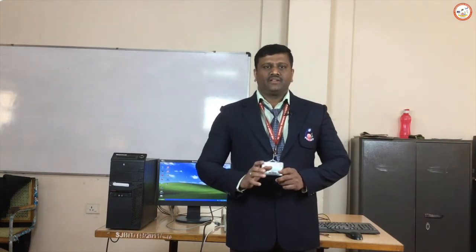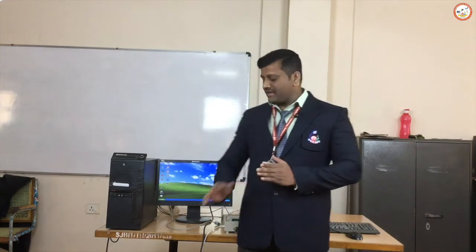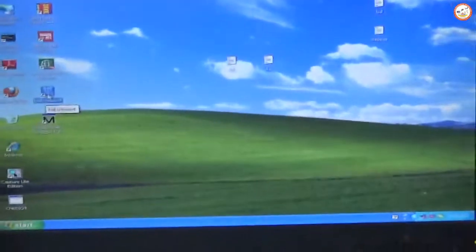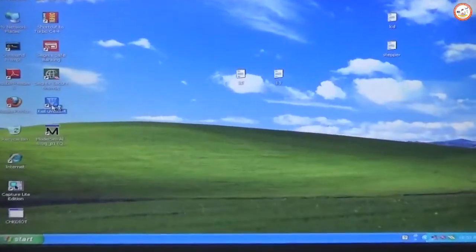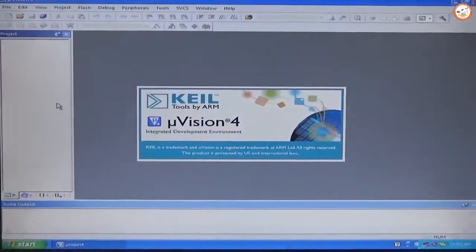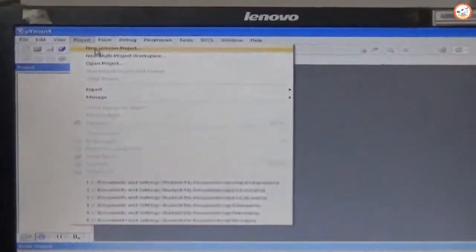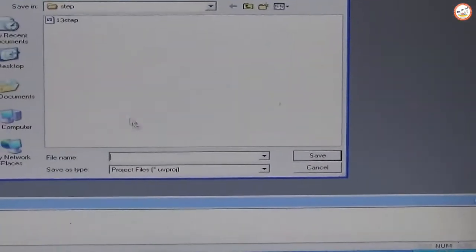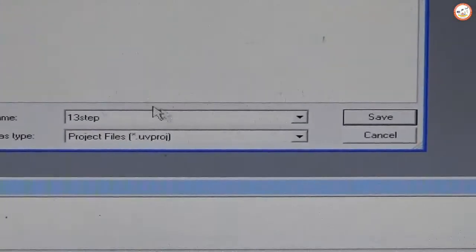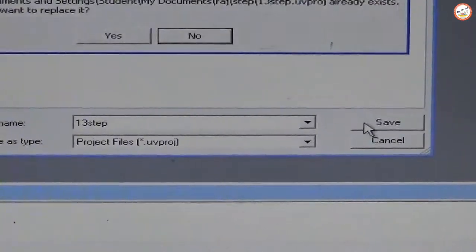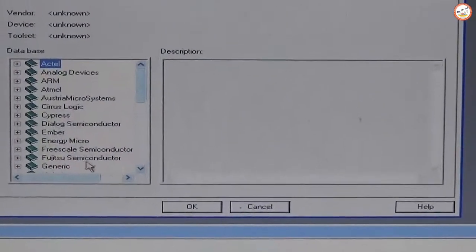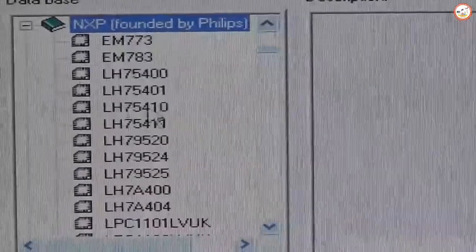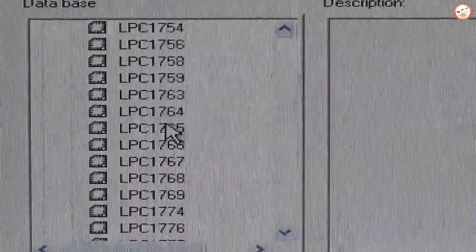For that we require Keil software and Keil kit. The software used to execute this program is Micro Vision software. Double click on this and go to Project, select New Micro Vision Project, give the name of the project, and then go to NXP, founded by Philips.